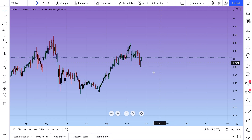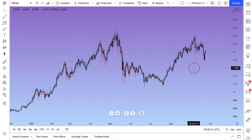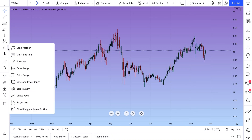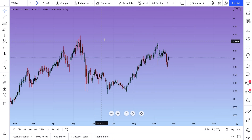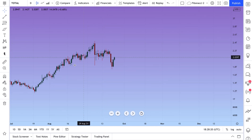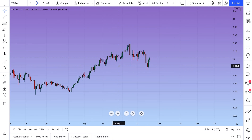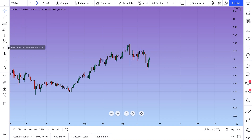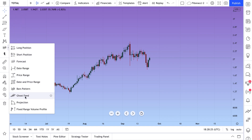So now we're going to show you one more tool which is very helpful for planning ahead, and that's Ghost Feed. Ghost Feed is interesting because it's a tool you can use to attempt to look out into the future at possible trading patterns.